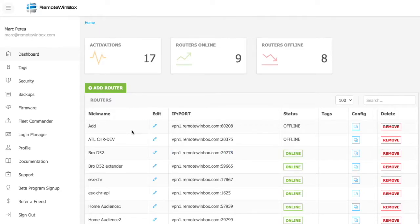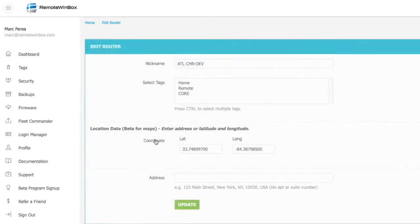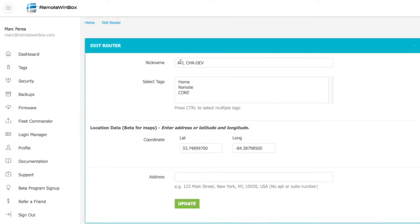Once you've added a router, it's really easy to come in and edit that router, and you can change the nickname, select tags, and set in an address, preferably with latitude and longitude, for the map feature.